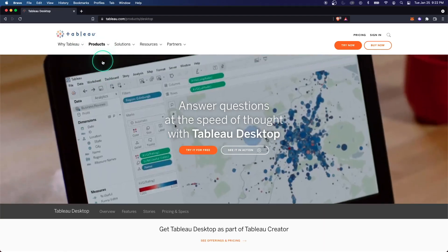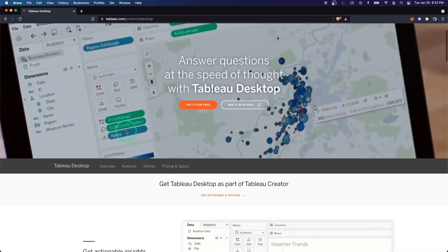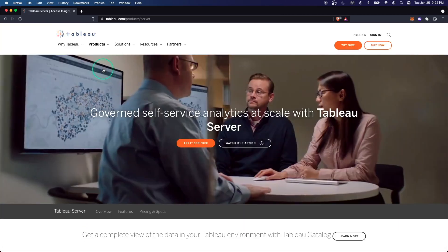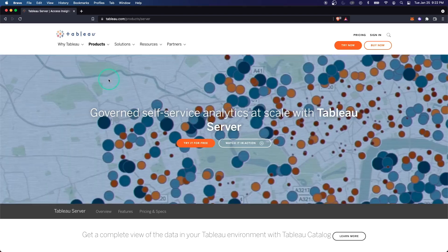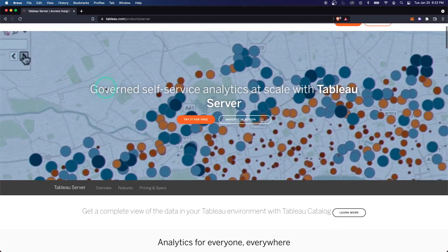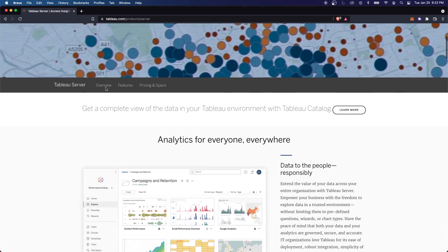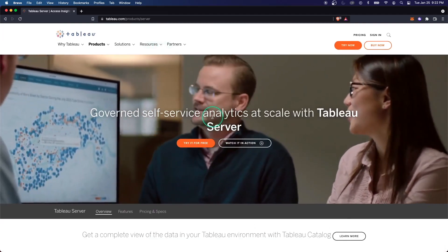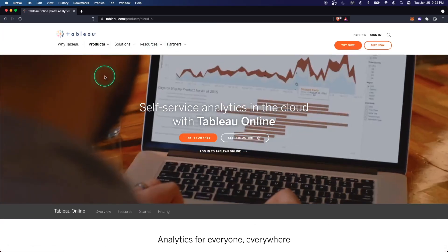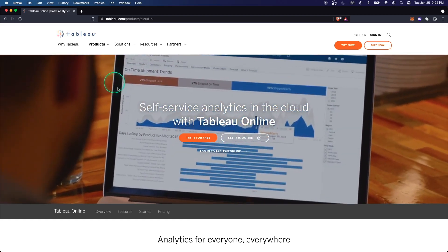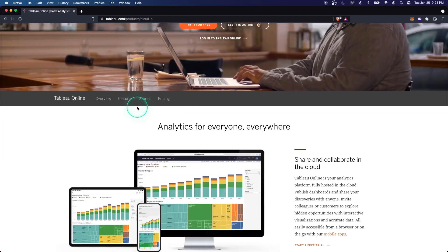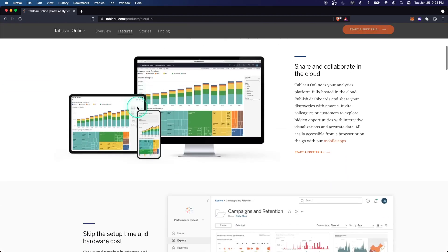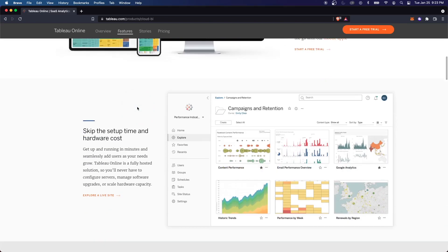First off, we have Tableau Desktop, and this is essentially just you downloading the application and working with it on your local machine. Next is Tableau Server, and Tableau Server gives you the full control over the environment. You are going to have your own dedicated server to do whatever you want with Tableau, handle all the configurations. And last is Tableau Online, and this is almost like the opposite of server in the sense that everything is hosted on the cloud. So instead of having your own maybe on-prem Tableau server that you are managing, Tableau Online is offloading that to Tableau's managed solutions.